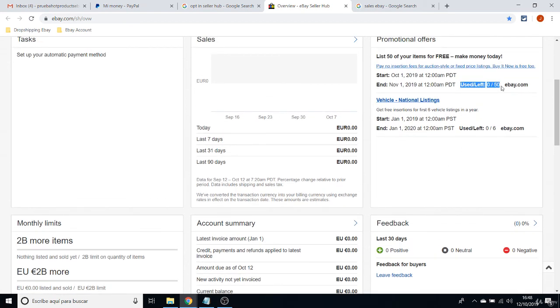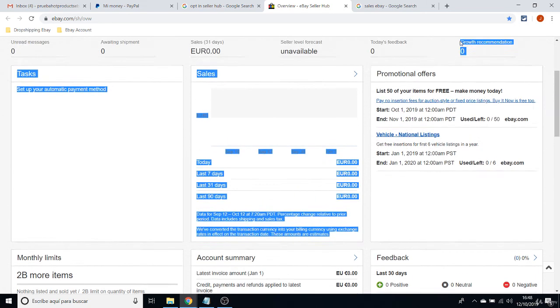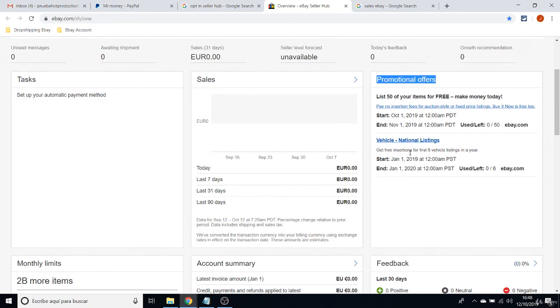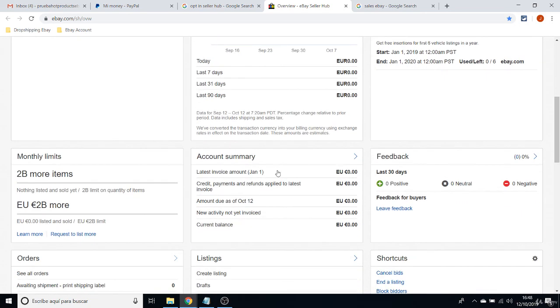You can list as many items as you want. It's just that, as I told you before, you will be paying for that after the first free items that you have, according to your promotional offers or to the shop that you are subscribed on.